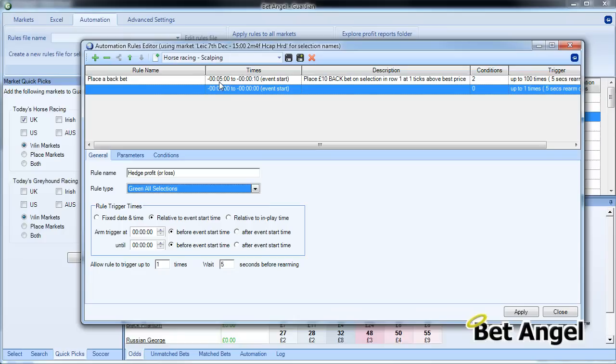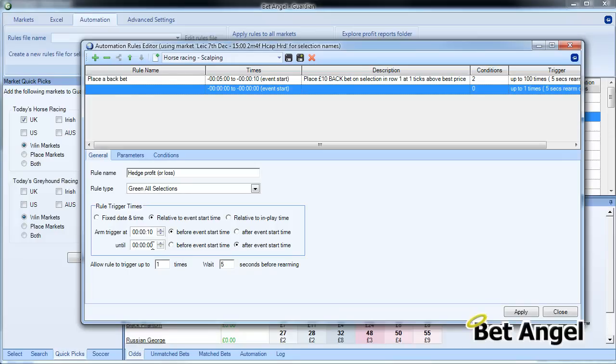The previous rule went from five minutes to ten seconds out, so what we need to do here is we're going to start this one at ten seconds out and we're going to basically say from ten seconds until five seconds after the event start time—so a total of fifteen seconds—trigger the rule three times every five seconds.